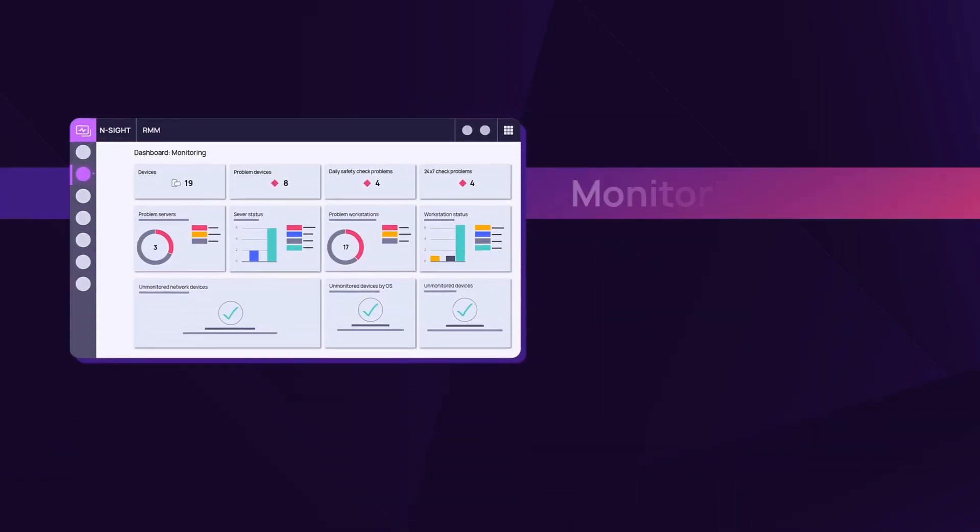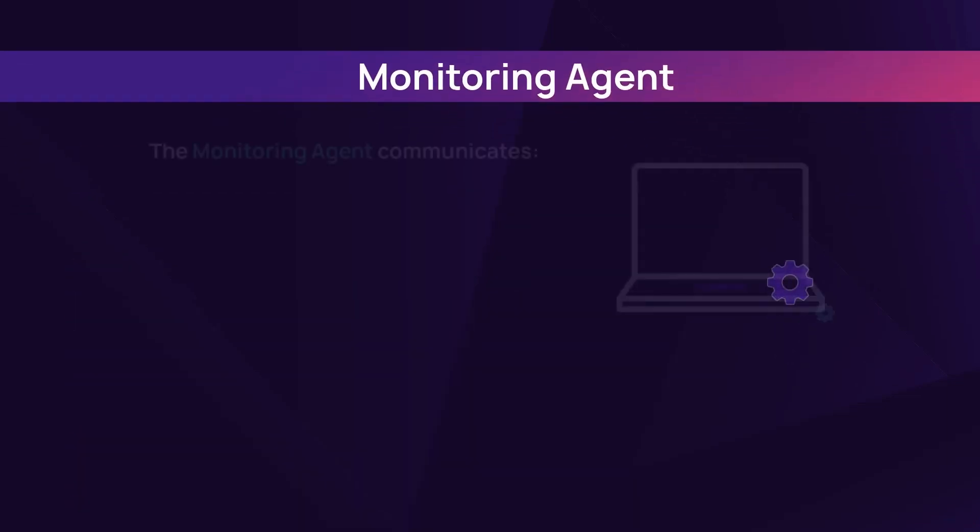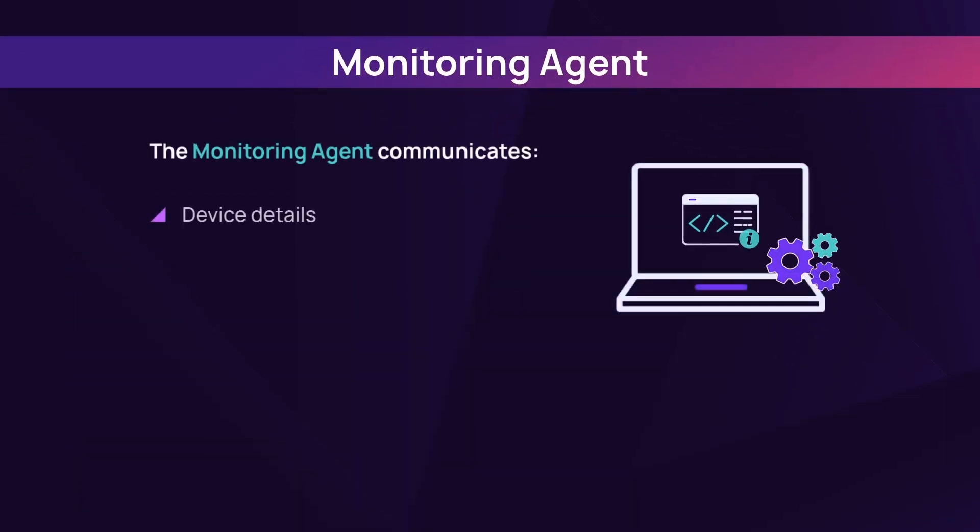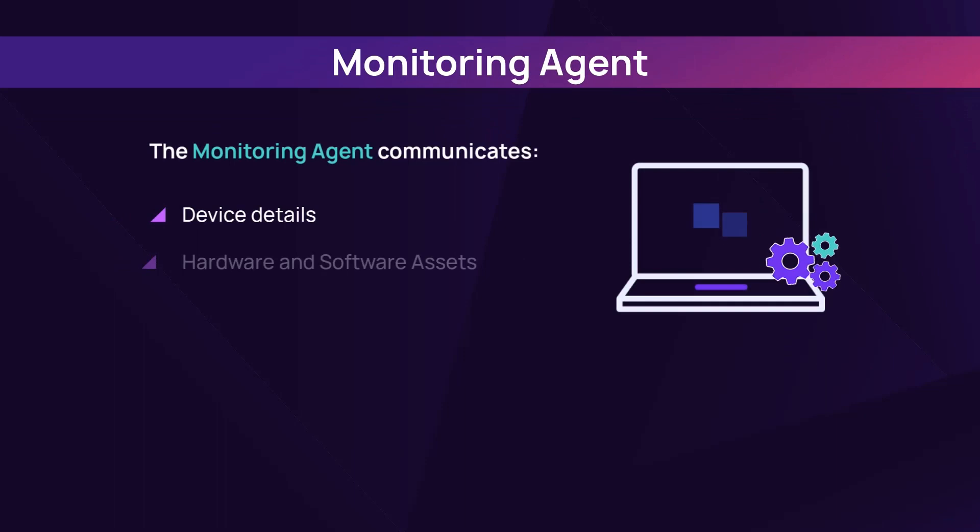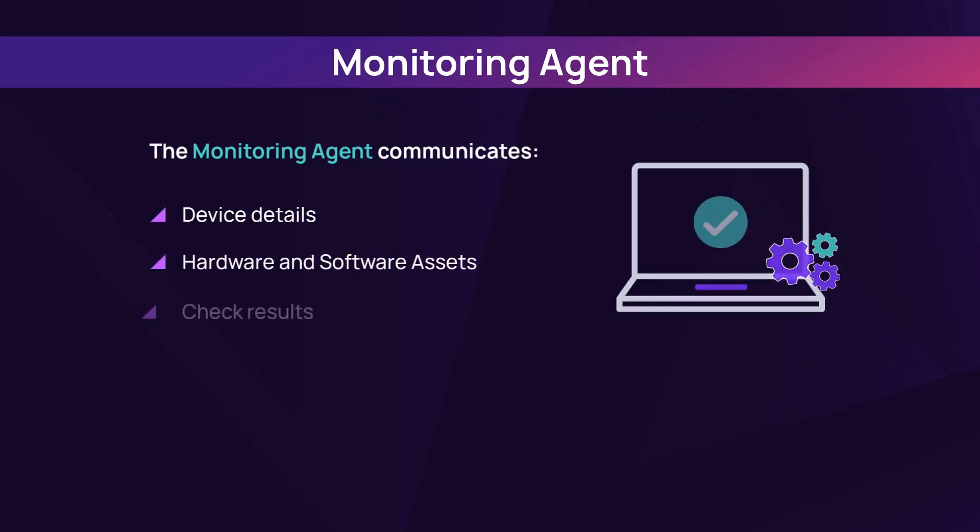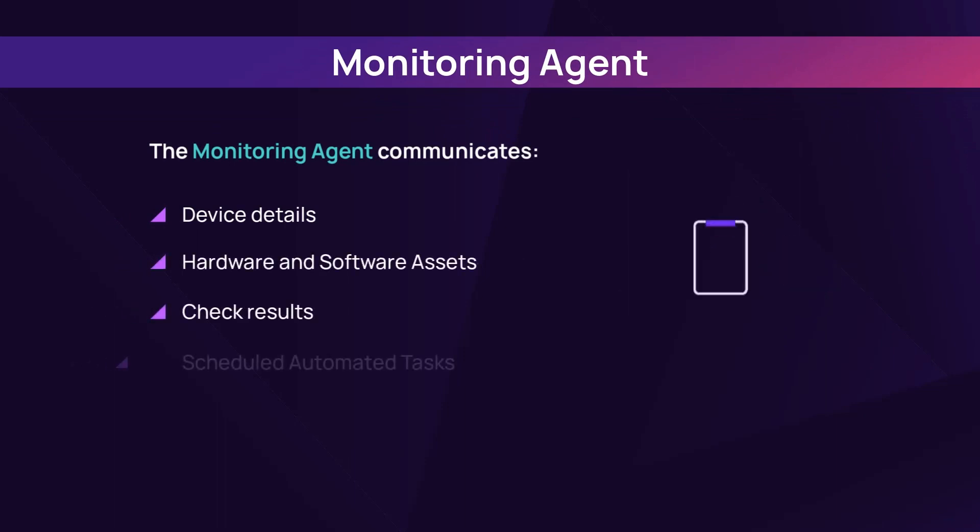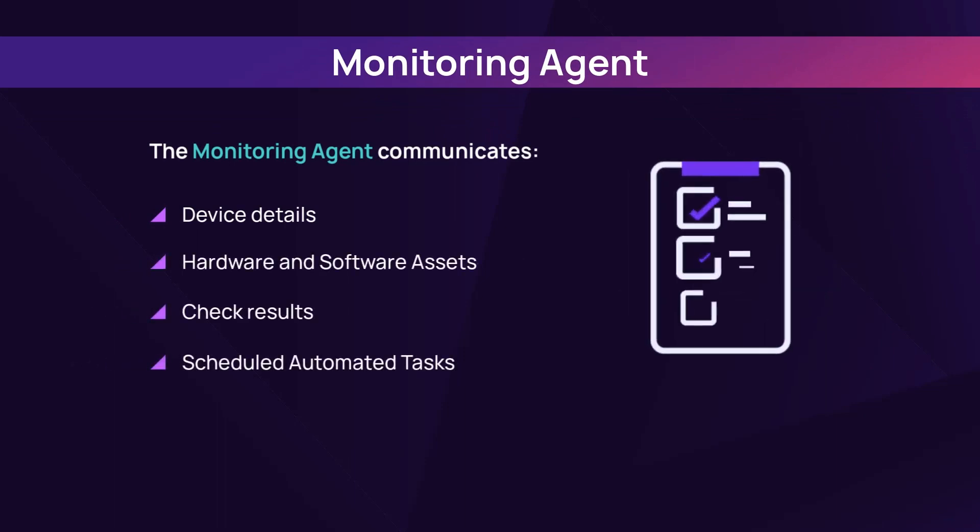The monitoring agent software communicates device status to the dashboard, including device details, hardware and software assets, check results, and scheduled automated tasks.